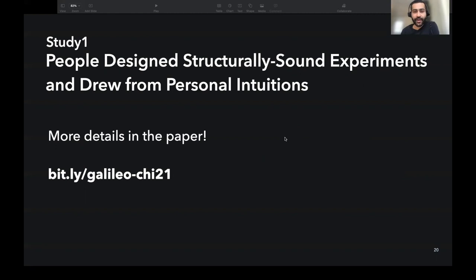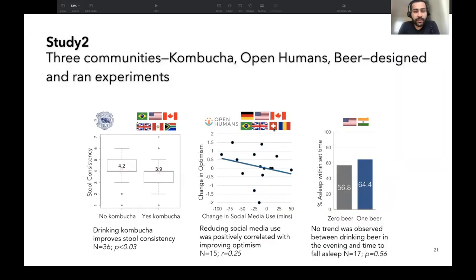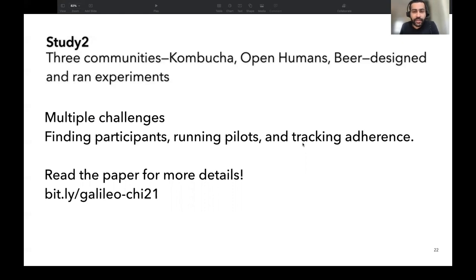There are more details in the paper. In the second study, three communities designed and ran experiments. The most promising experiment came from the kombucha community, where 36 participants from six countries drank kombucha or did not drink kombucha to test the efficacy of kombucha on stool consistency. They found that people not drinking kombucha had their stool consistency slightly worse off than people drinking kombucha. Unsurprisingly, citizen-led participation comes with multiple challenges such as finding participants, running effective pilots, and tracking participant adherence. We have provided details about how Galileo supports these in the paper.